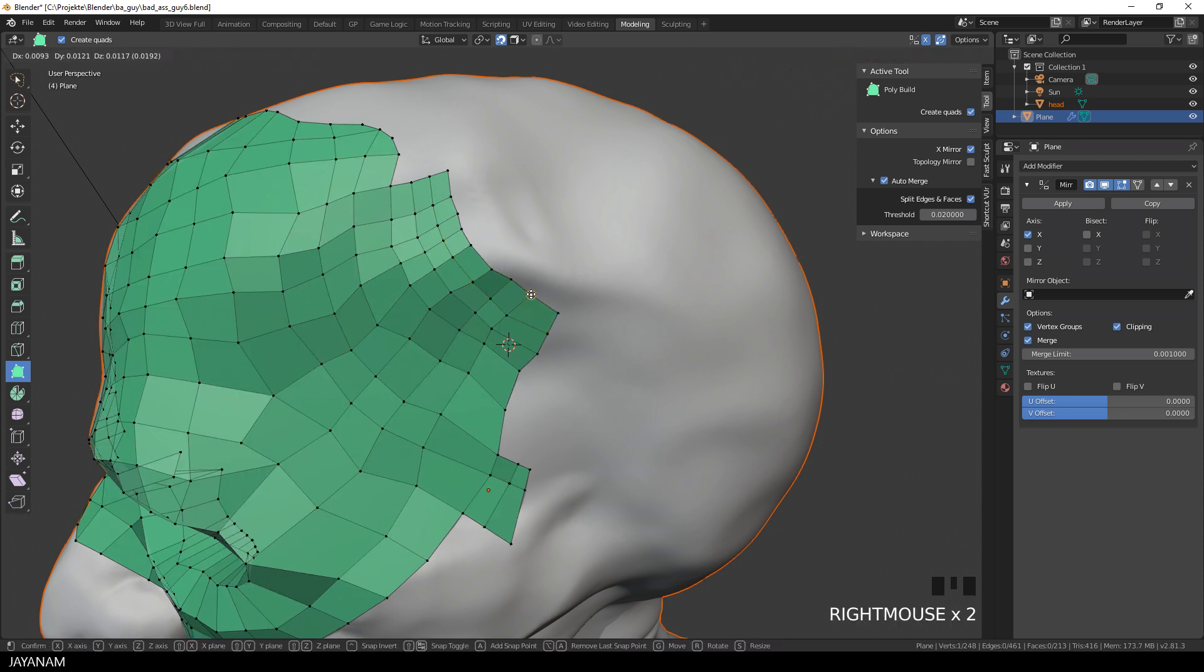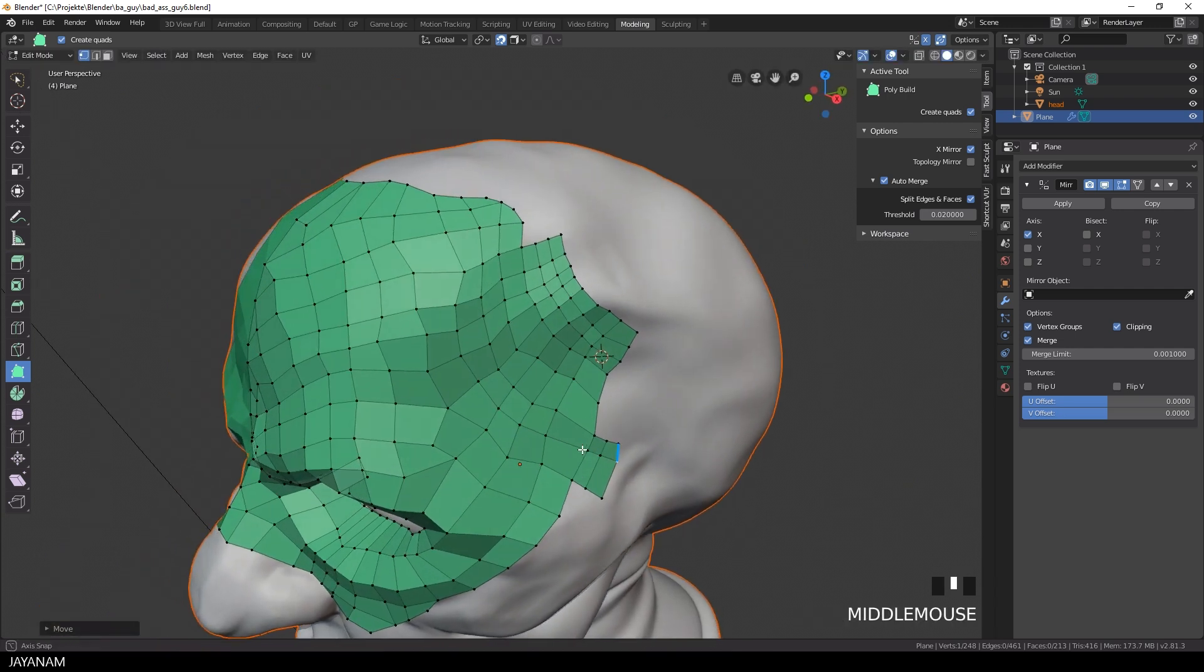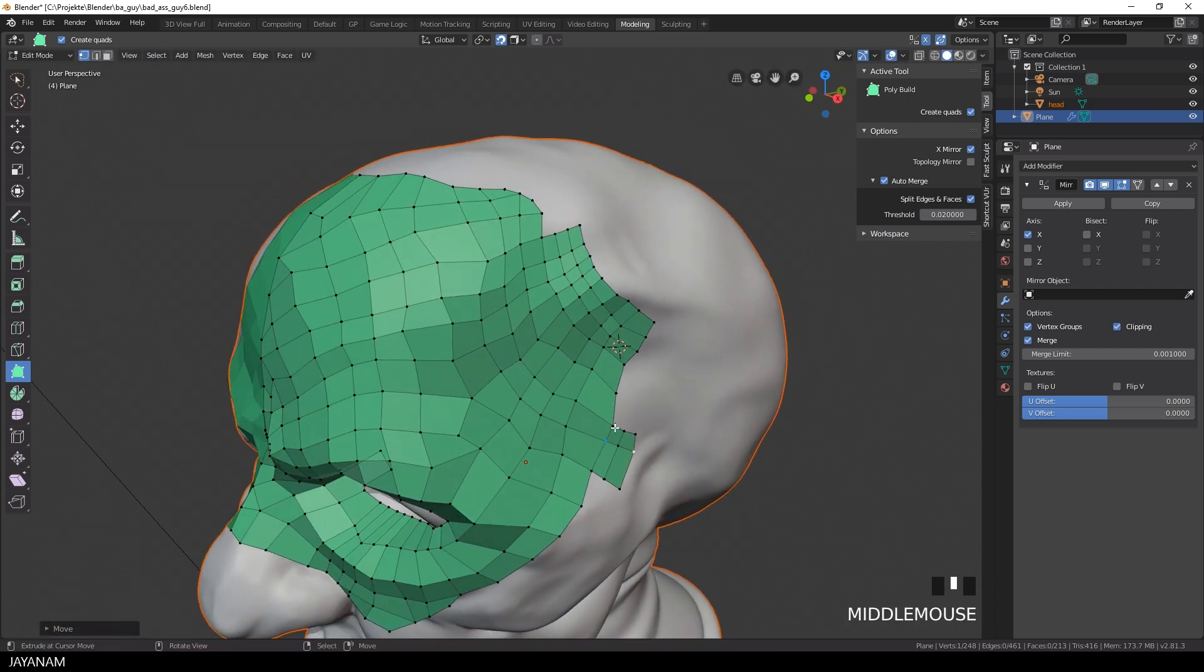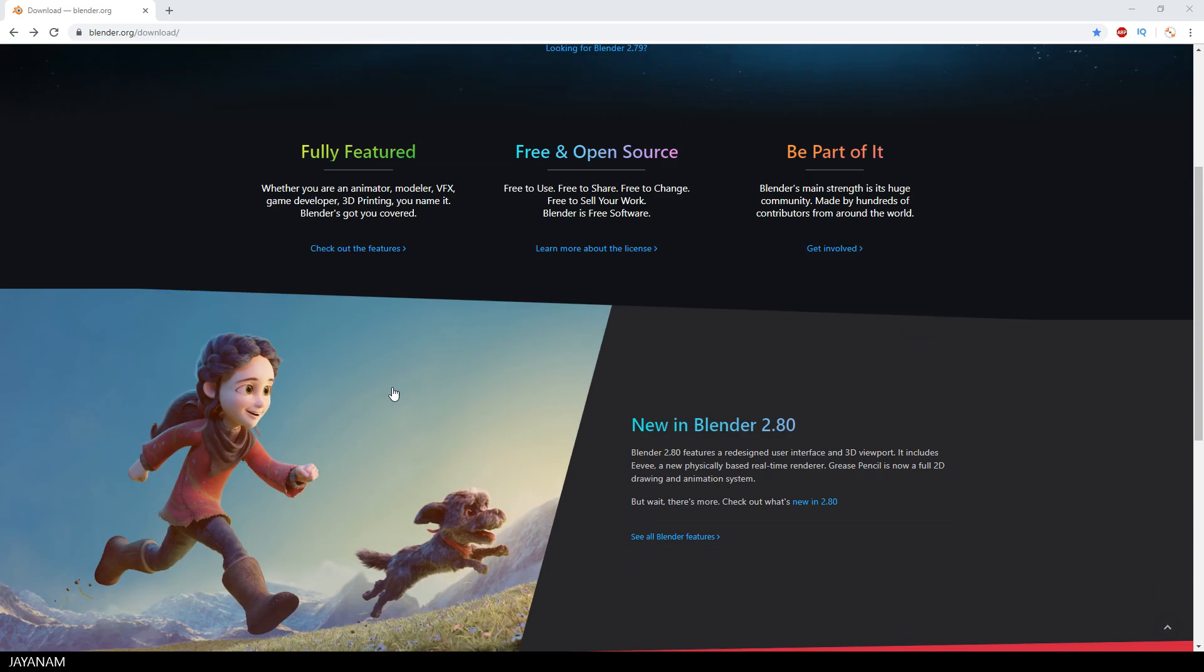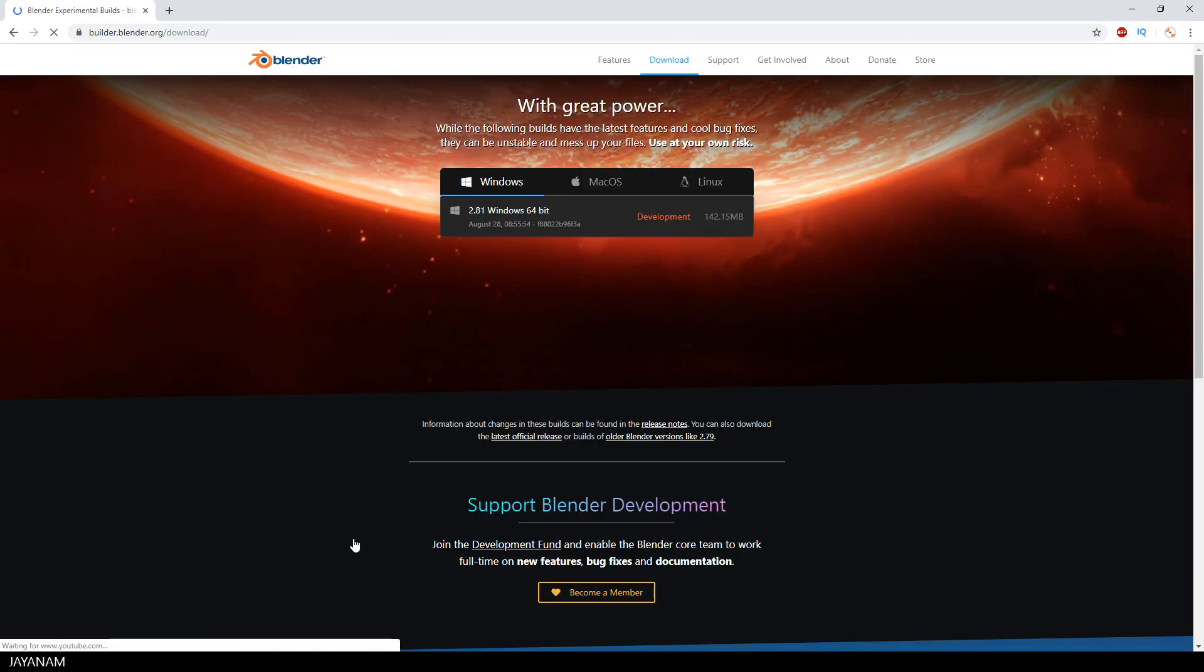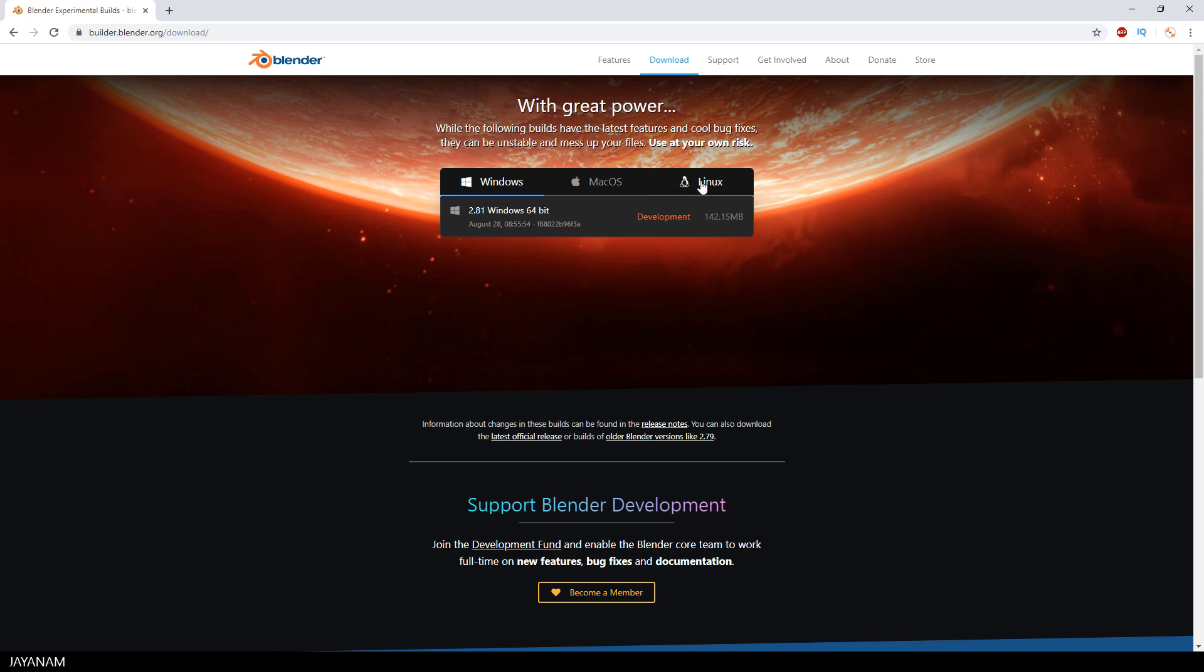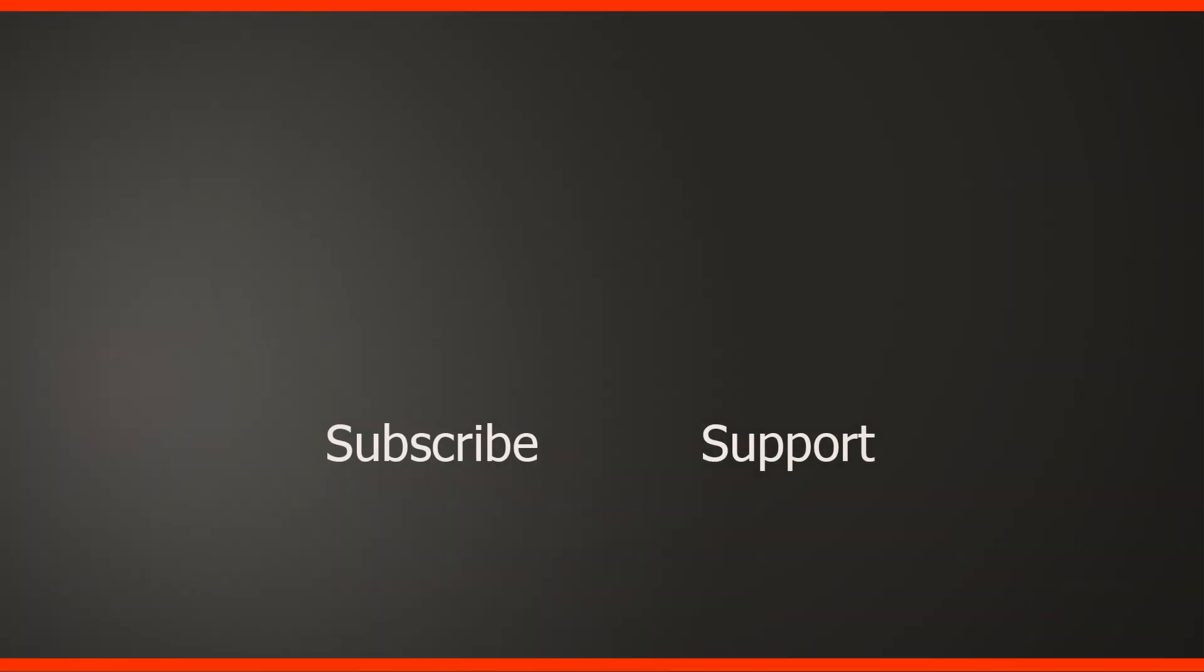Okay guys, I recommend to get the latest experimental build, the 2.81 version. You can get it from this page here. Just get this build from time to time and have a look at the latest features. And I will also come up with new videos when new interesting features are available.